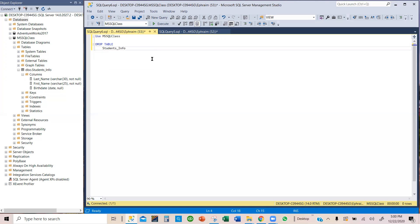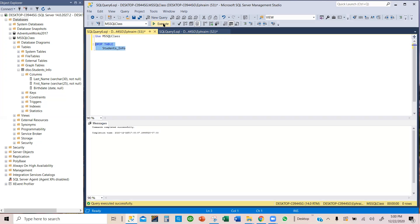That's the table we are going to drop. Now we highlight everything and then we click on the execute. So it says here commands completed successfully. That means this table is there but it's a ghost, it's already deleted.